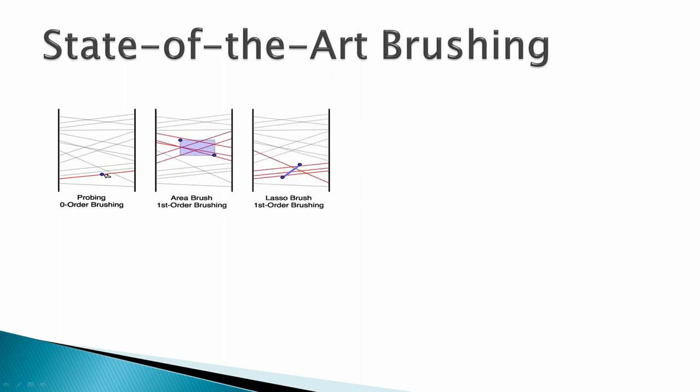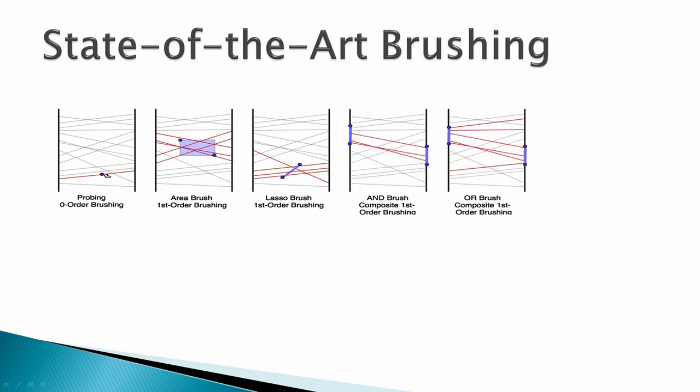The area and lasso brush also directly interact with the data, but feature two click points. We define this as first-order brushing. Direct axis brushing techniques also involve two click points with one connecting edge. Combinations of these can be applied using logical AND and OR operators, resulting in composite first-order brushing.